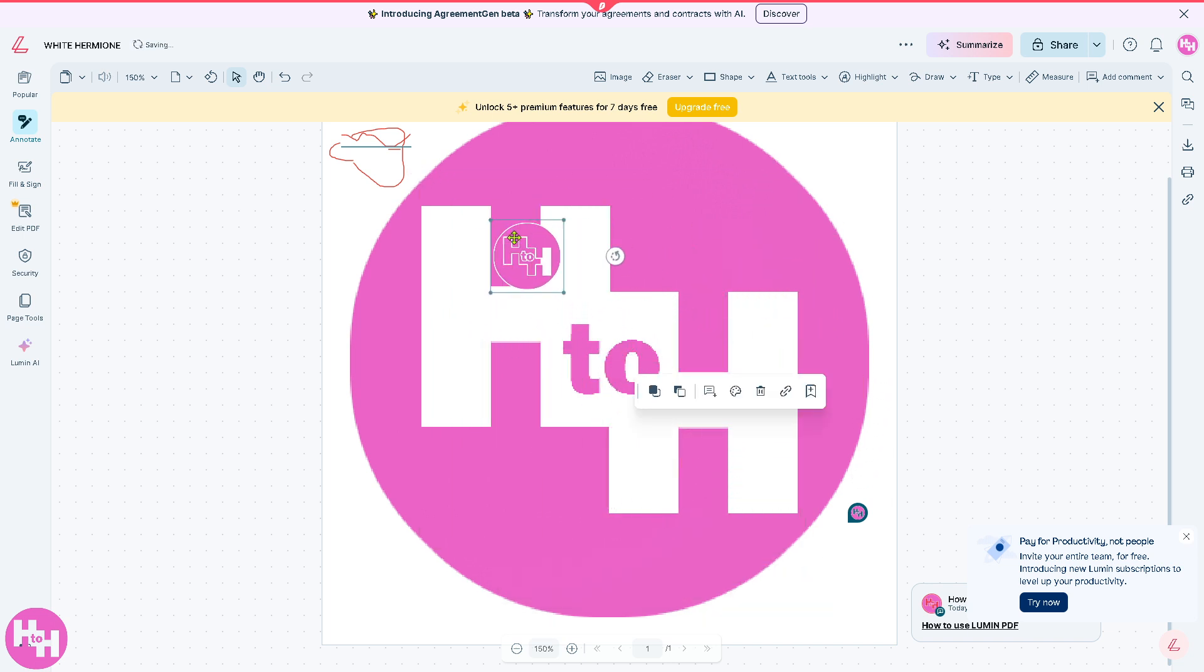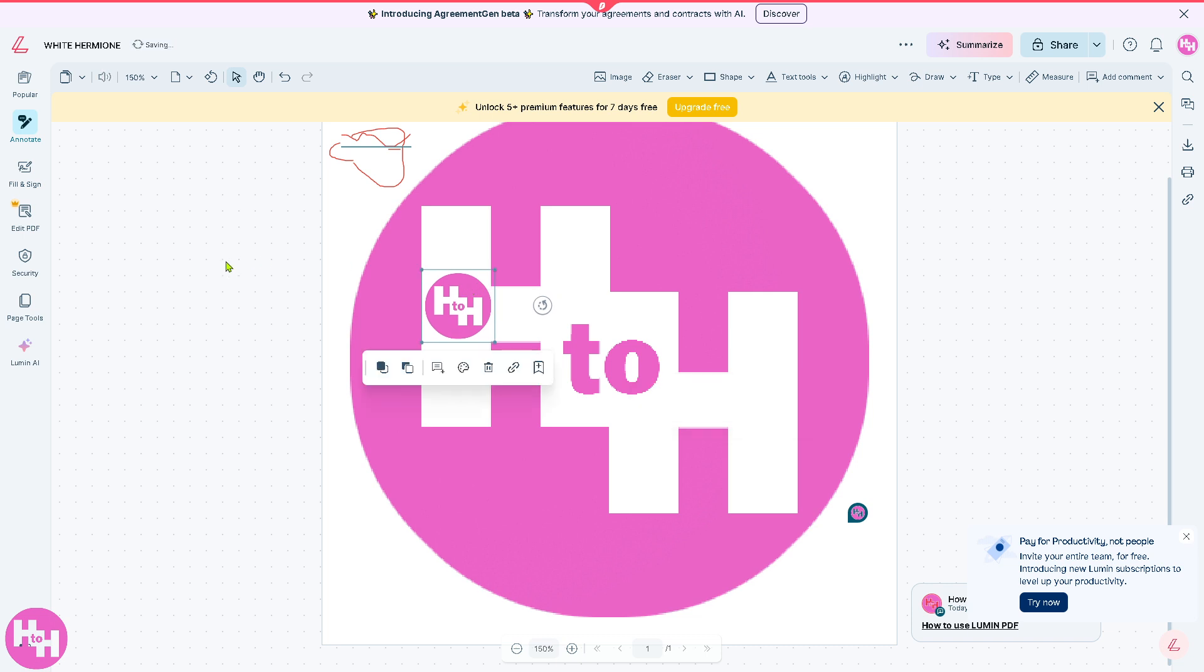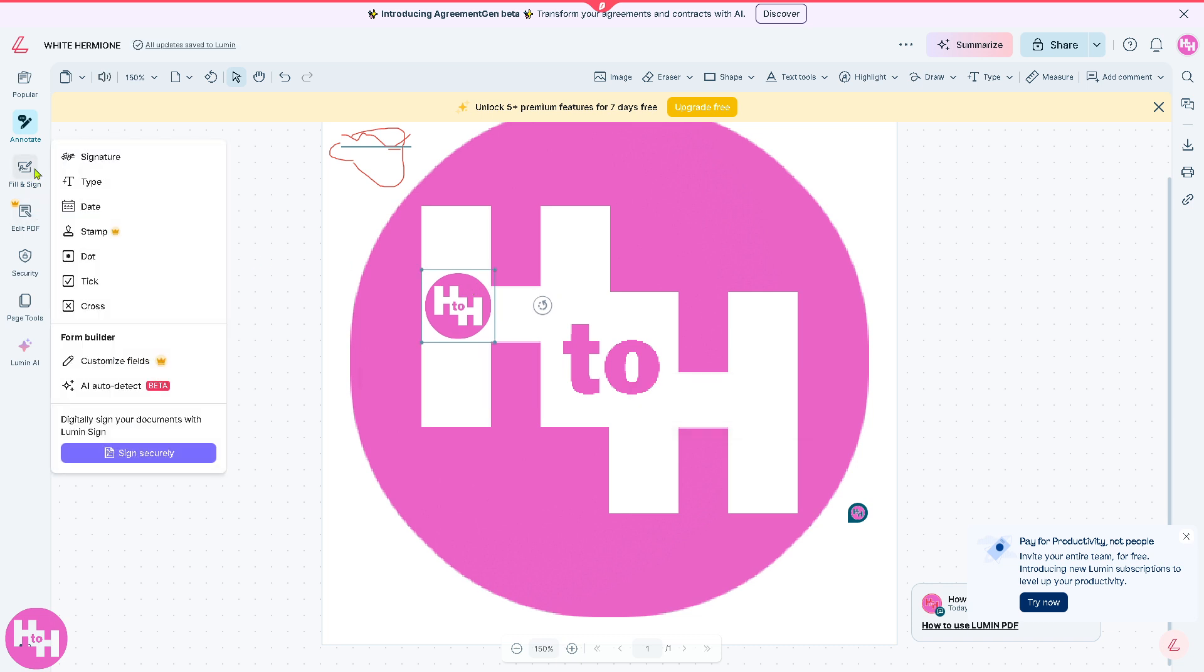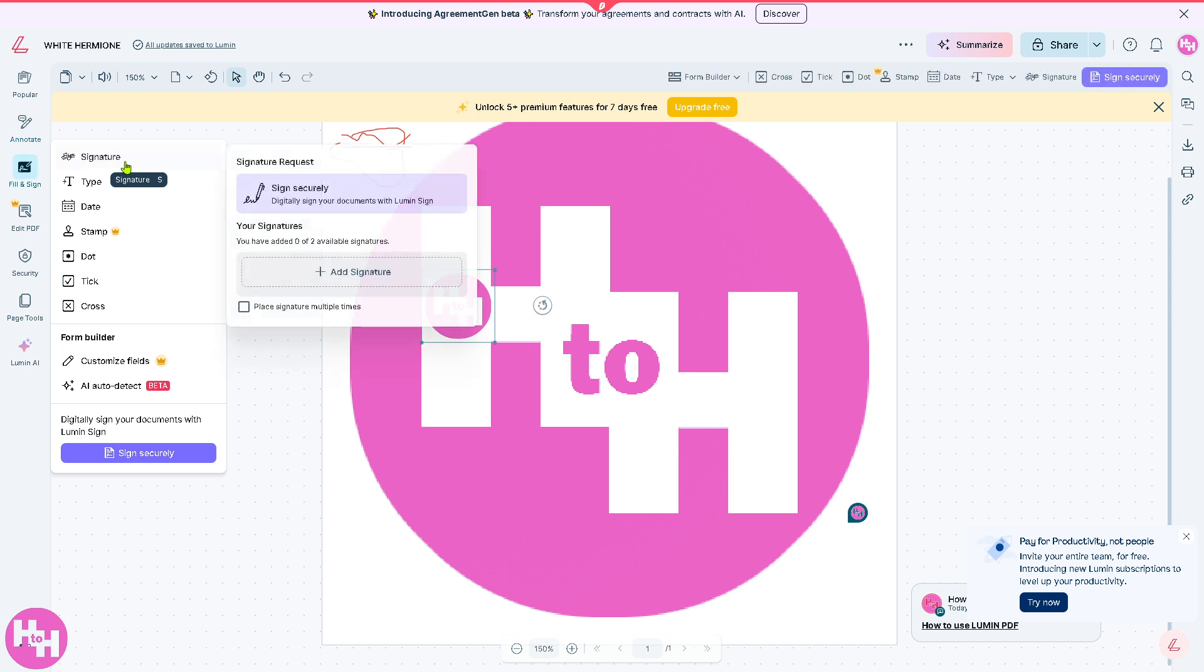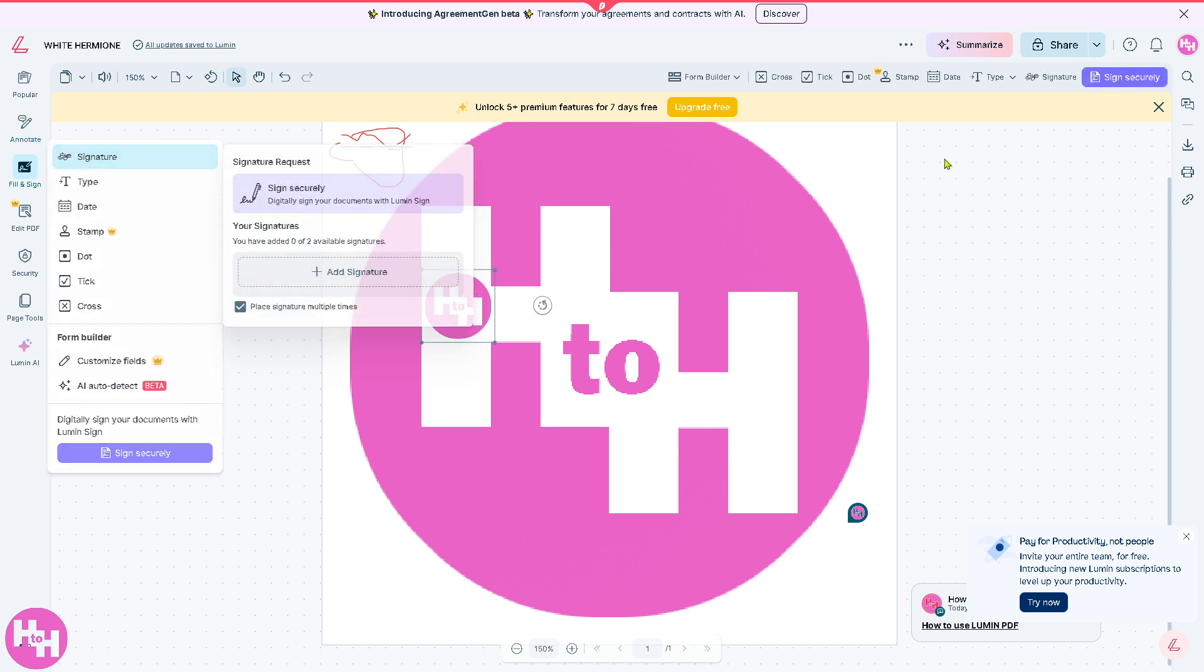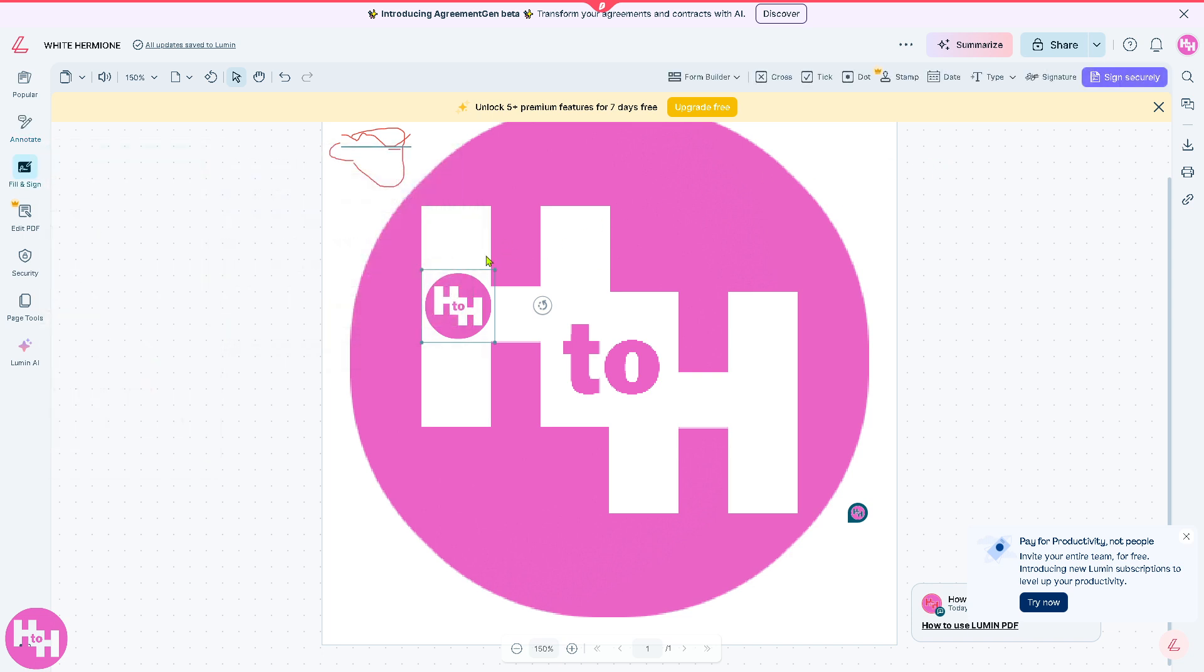And then you can add it anywhere on the PDF. Now you can fill and sign, you can have a signature. You can add signature here or place signatures multiple times.